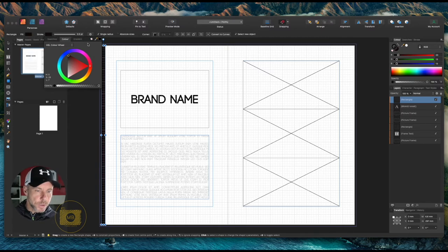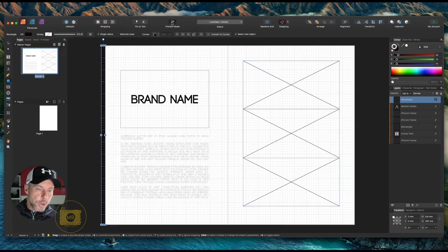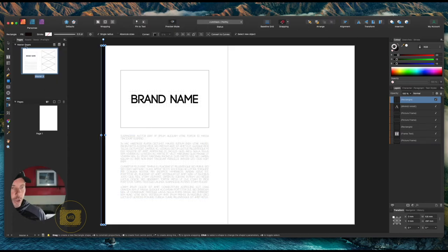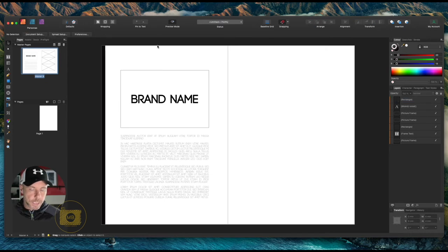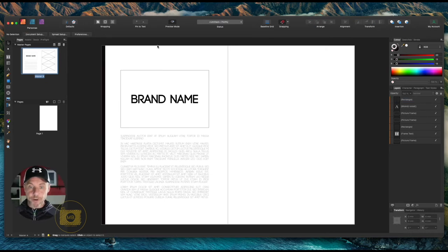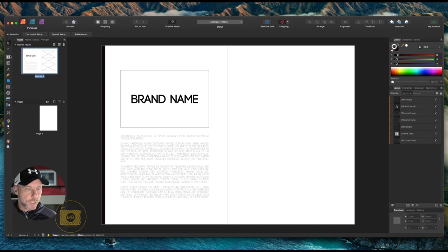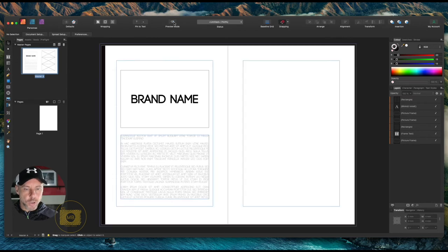Now if we look at our preview, it doesn't really look like much—just deselect that—it doesn't look like much, but it definitely looks minimalistic. Then you know, you could put, I don't know, the tagline. Let's have a tagline along the top. Go back to preview mode just for the sake of this.